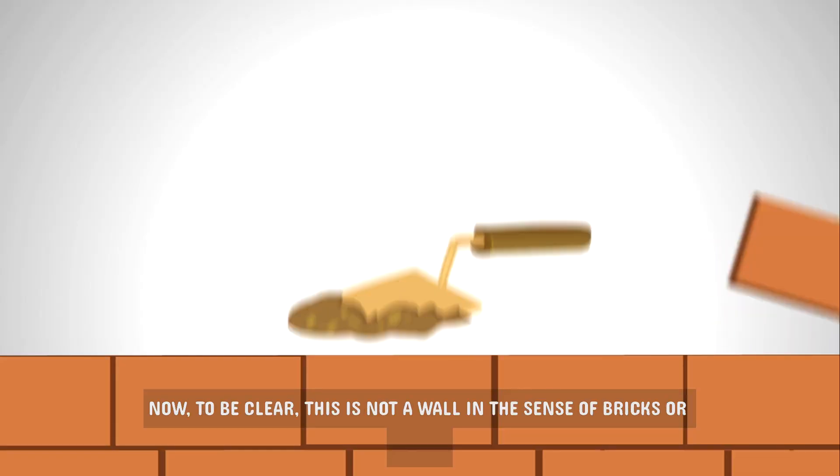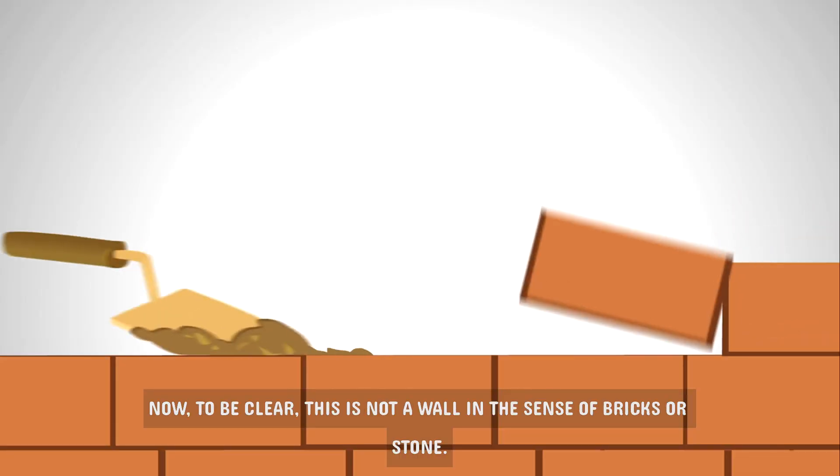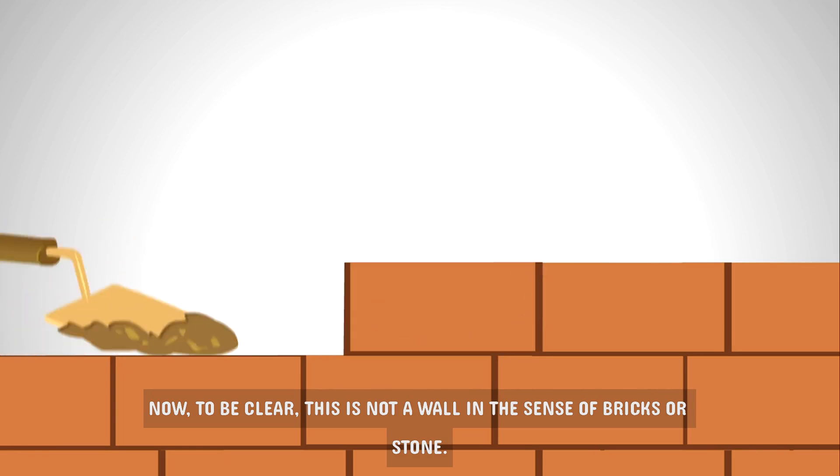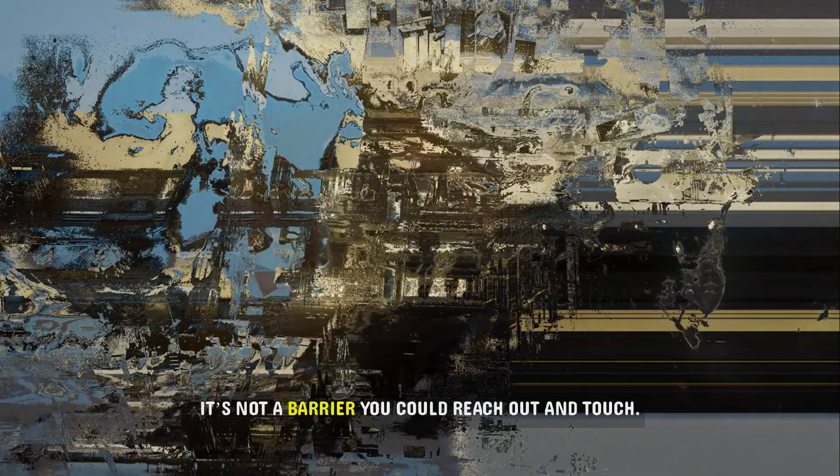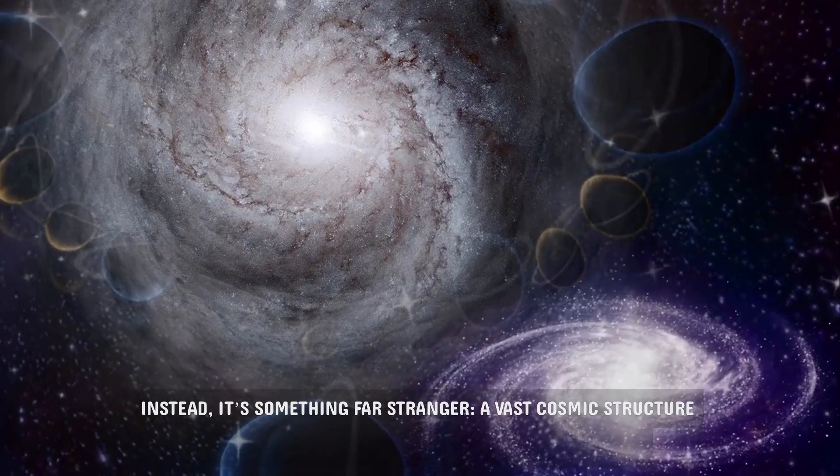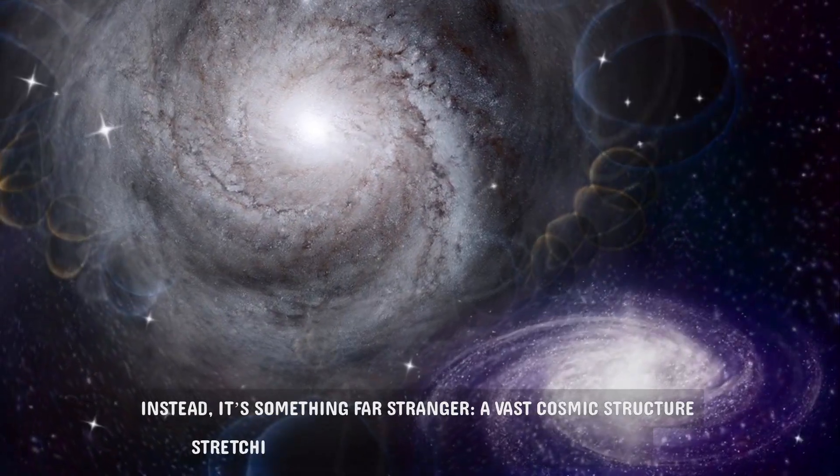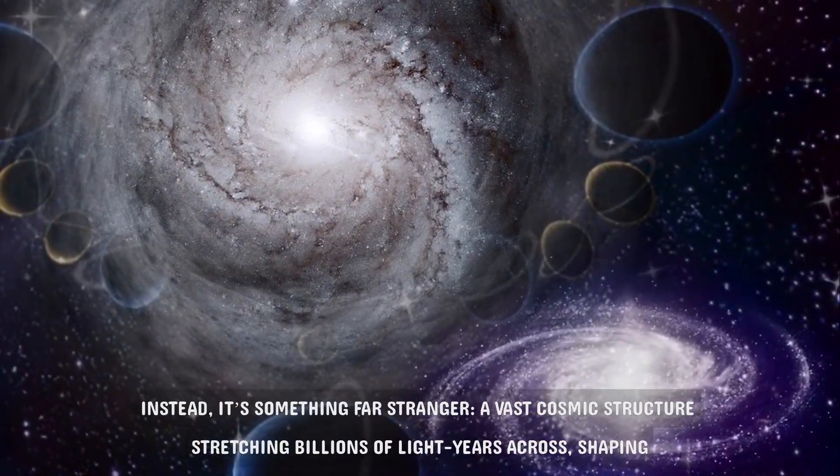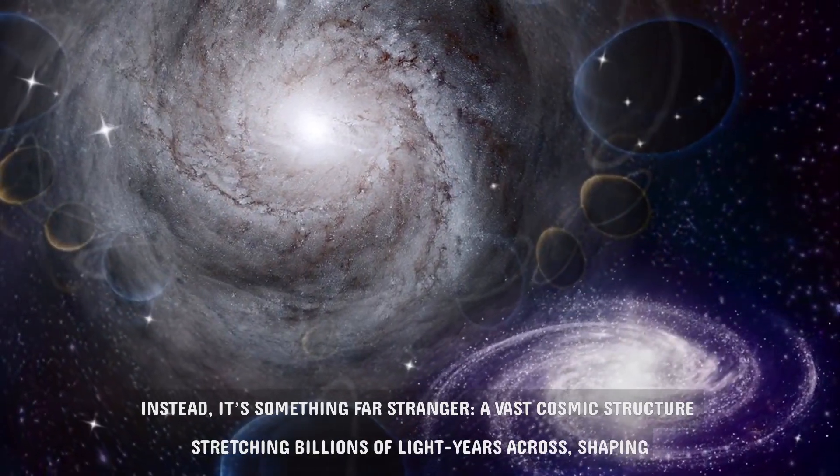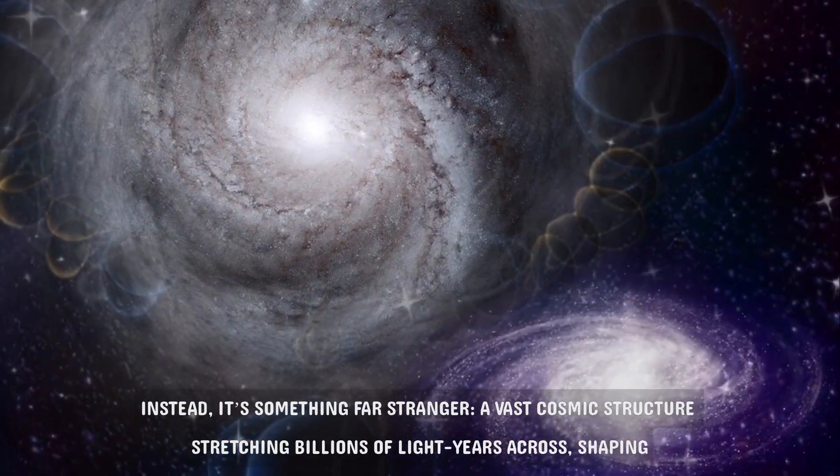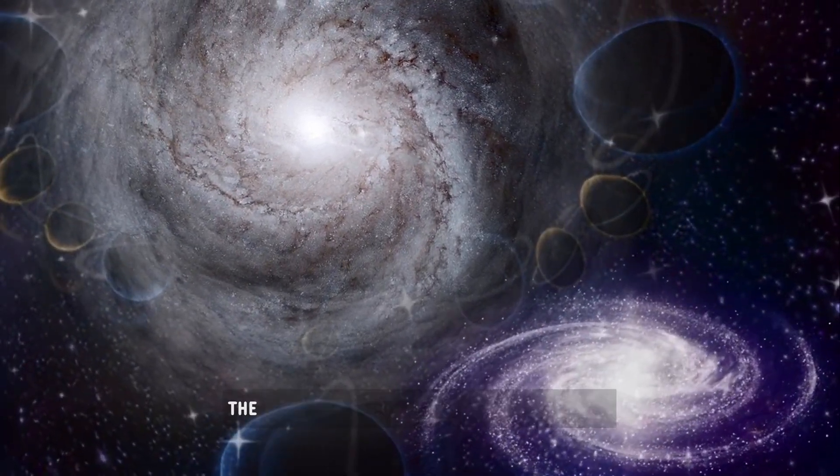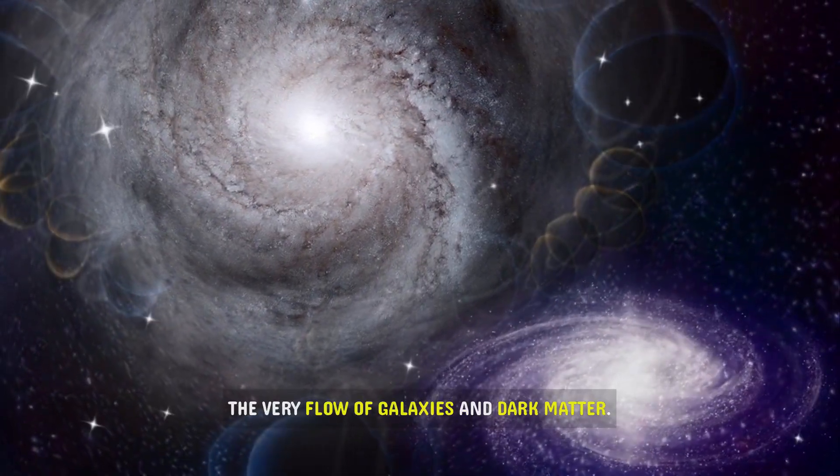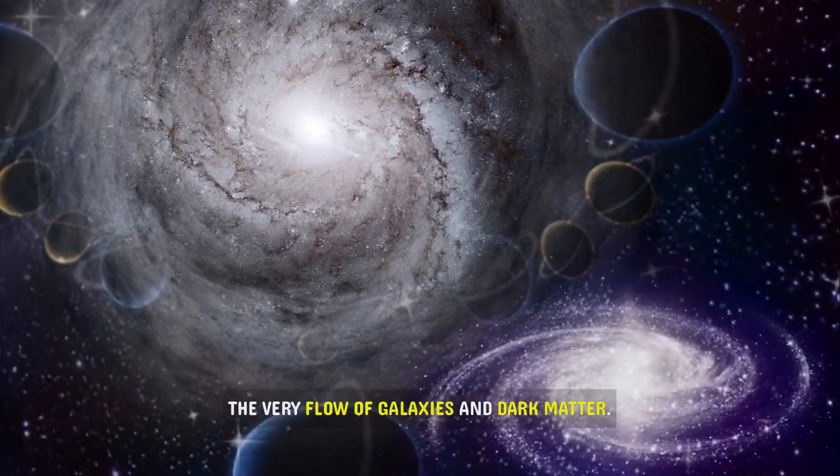Now, to be clear, this is not a wall in the sense of bricks or stone. It's not a barrier you could reach out and touch. Instead, it's something far stranger, a vast cosmic structure stretching billions of light-years across, shaping the very flow of galaxies and dark matter.